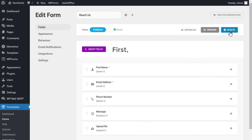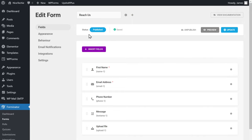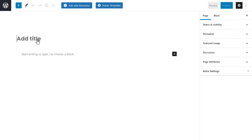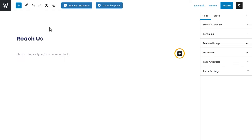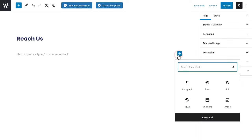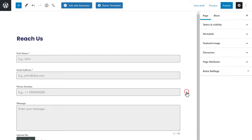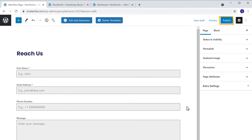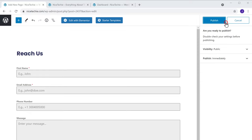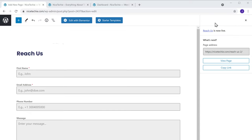Once you have created the form, we can now go to the final step, which is to add the form to our website. So to add the form to your site, first we need to create a new page. So to create it, let's go to pages and click add new. Now here, enter a title for your page. I am going to enter Reach us. Now to add this form to our site, just click the plus icon and search for form. Then select this block. As you can see, the form has been added. Now click publish.